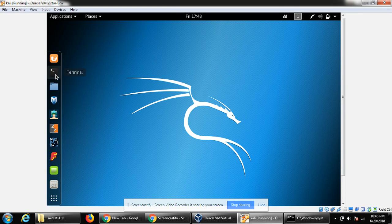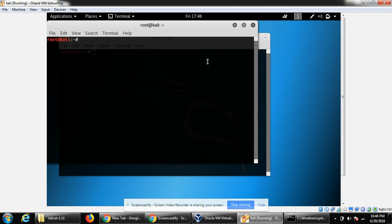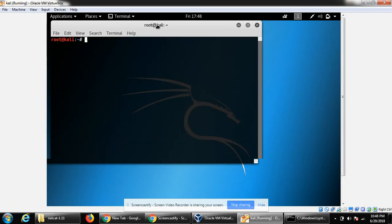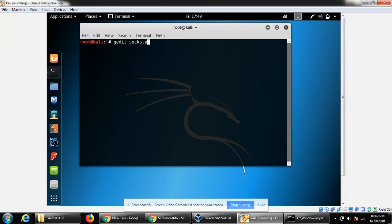On Kali Linux, we can click on our terminal. We can use the edit editor and give our file a name: socks.py.